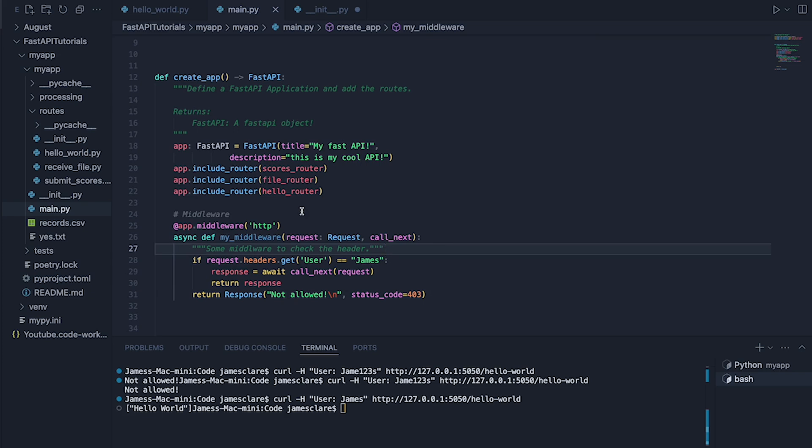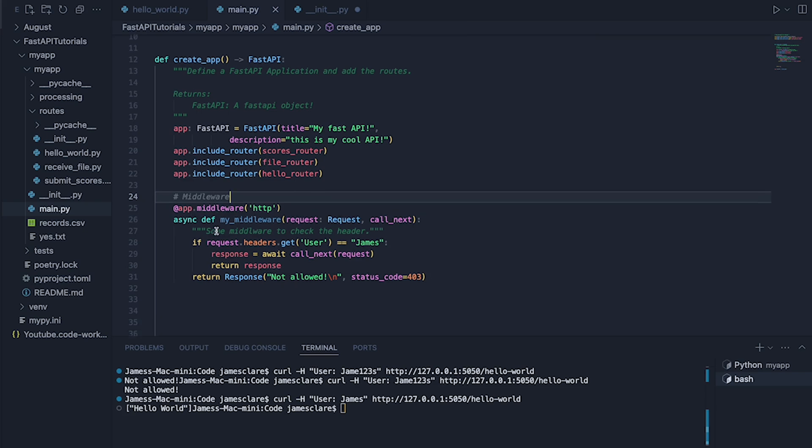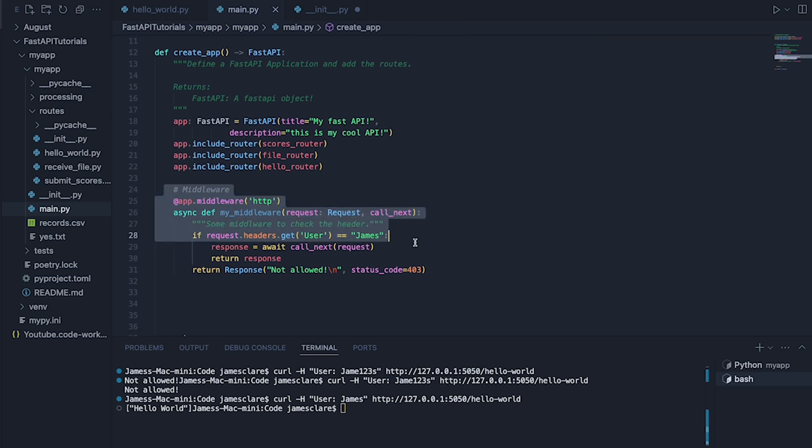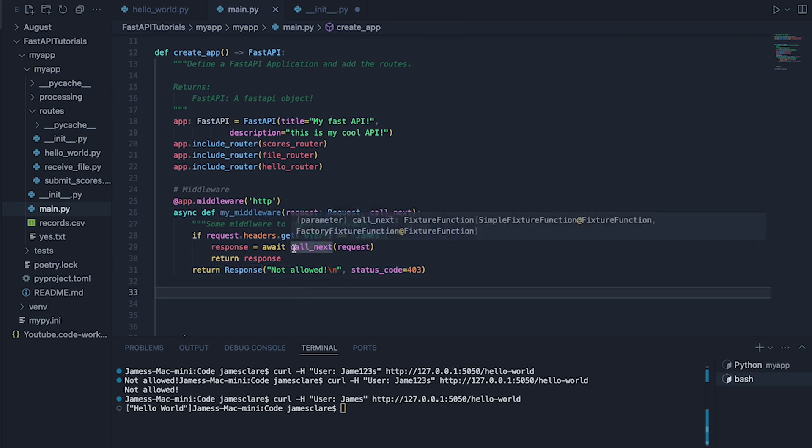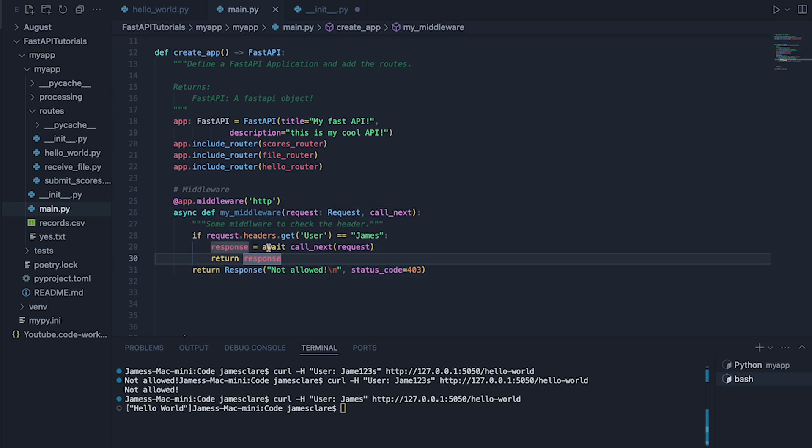So just to recap one more time. We define some middleware here. This has to be async because this is actually going off and calling another endpoint. So just something to bear in mind, make sure it's async def and the call to call_next has an await before it.